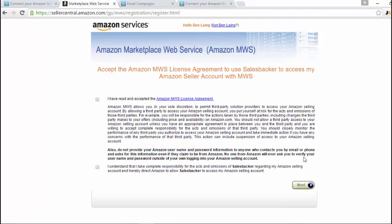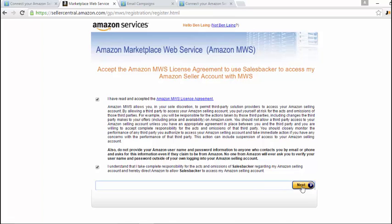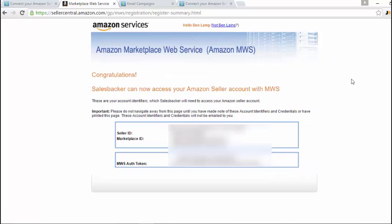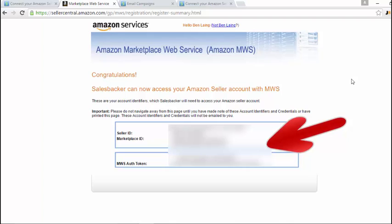Click next, and then just tick these if you agree with the terms, and then that button will come up once you're ready to go to the next stage again. Click on next and now it will say congratulations, Salesbacker can now access your Amazon Seller account with Amazon marketplace web service. Now it's providing you with your identifiers that you'll need to set up your Salesbacker account.